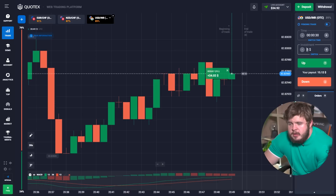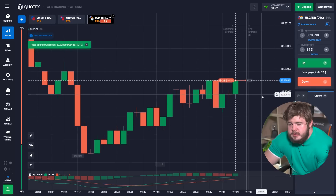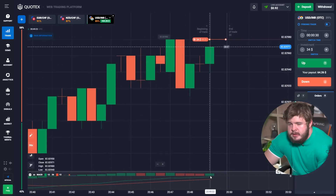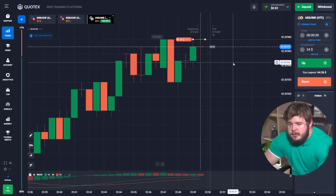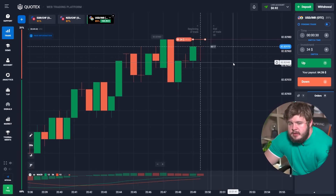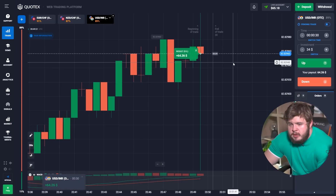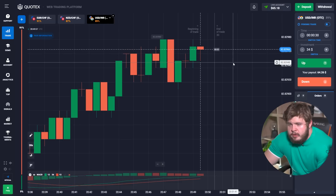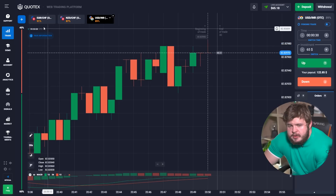We earned our money again. Now let's change the investment to thirty-four dollars and open a down sell position. We are currently in a flat movement, that's why we can open trades alternating up and down. It's very easy — we can always use this strategy when we are in a flat movement. Once again we earn our money, so let's change the investment to sixty-five dollars.